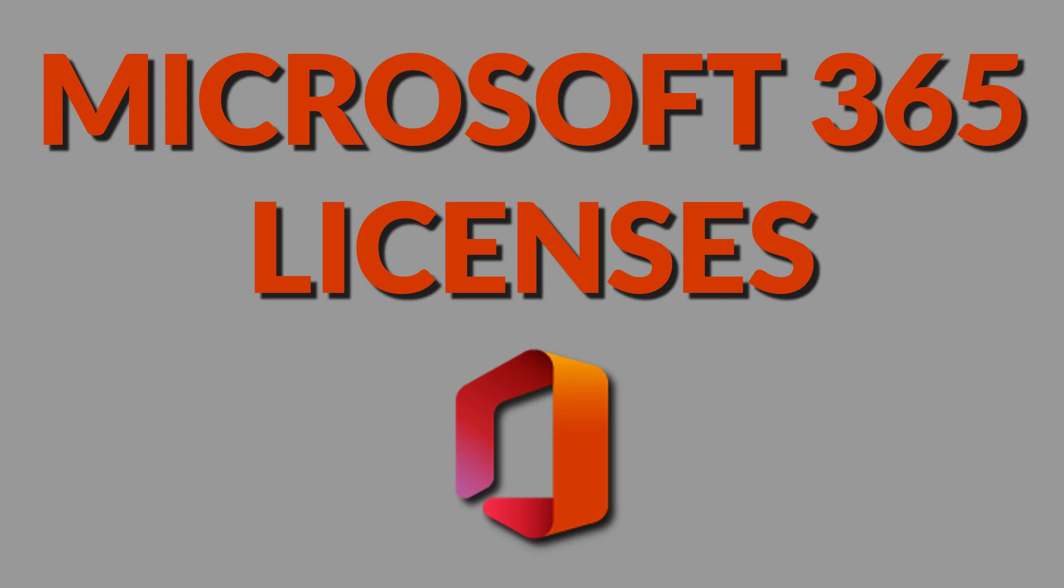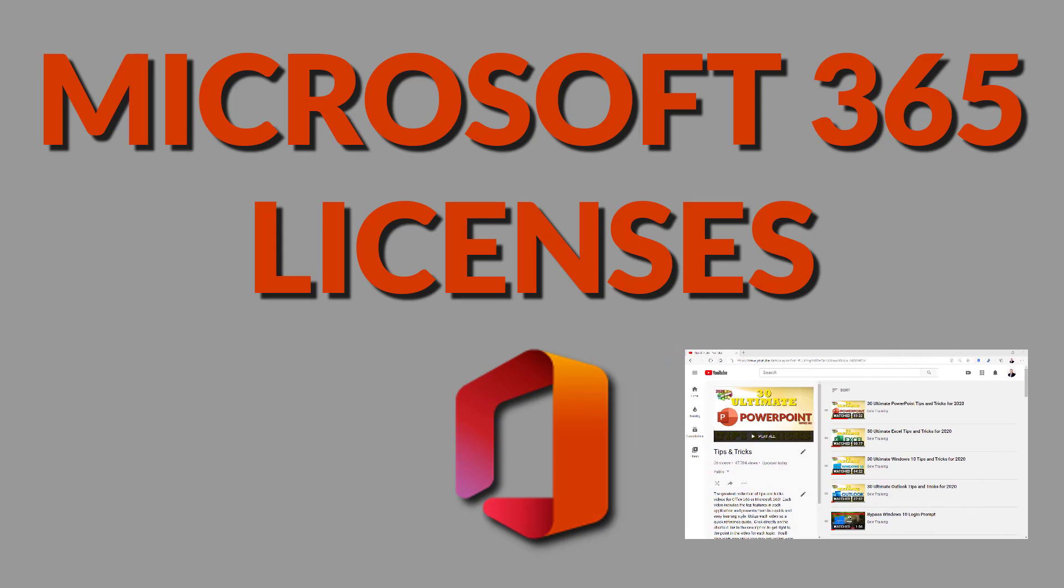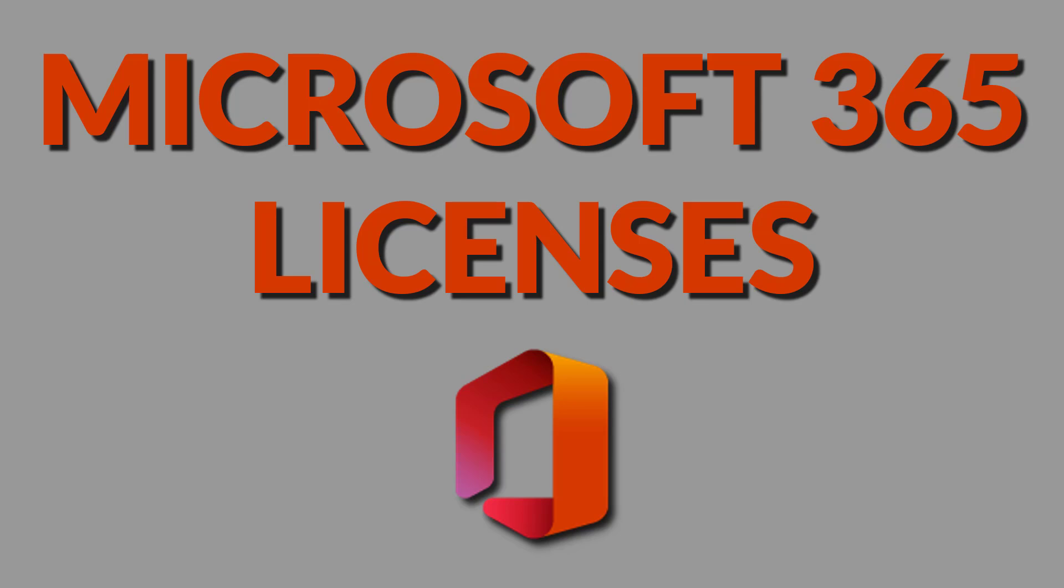If you want to know more about the many Microsoft apps then you will want to go through my Tips and Tricks playlist which covers Word, Excel, PowerPoint, Outlook, OneDrive, Skype for Business, Windows 10, Edge, and others. It is the greatest collection of Microsoft tips and tricks videos on YouTube.